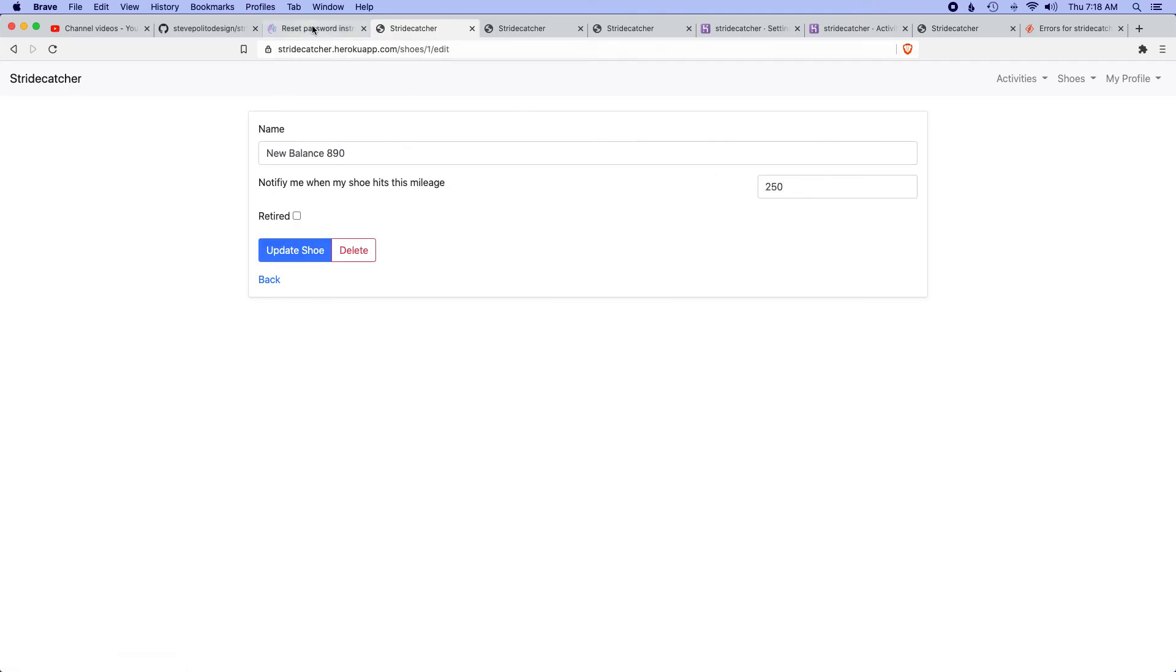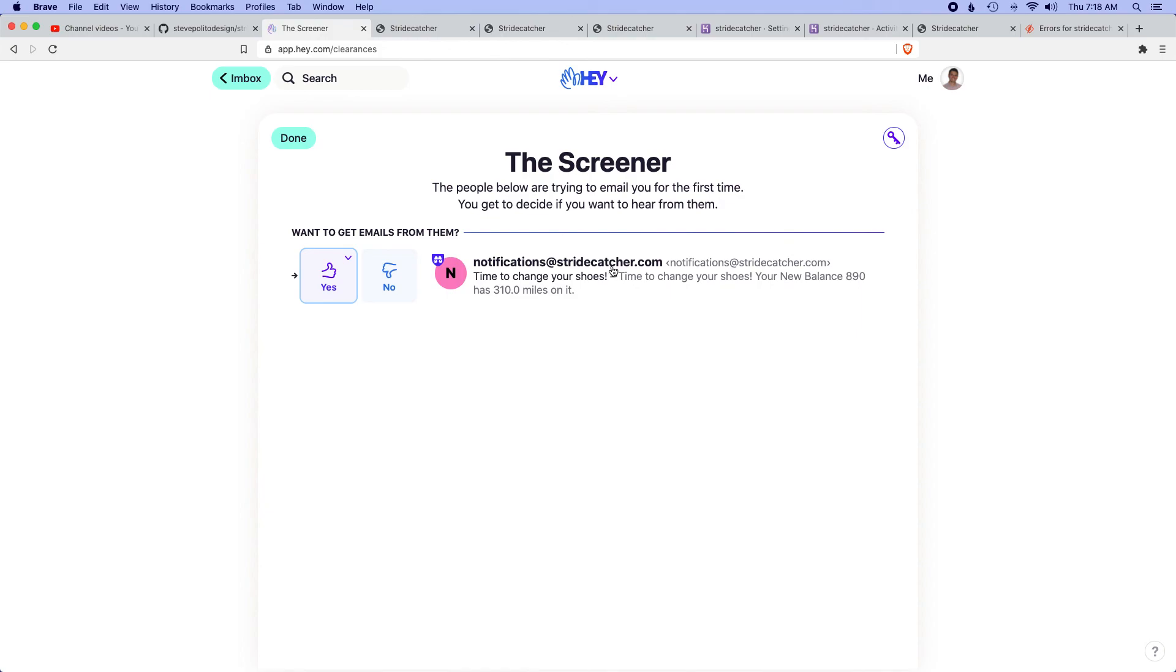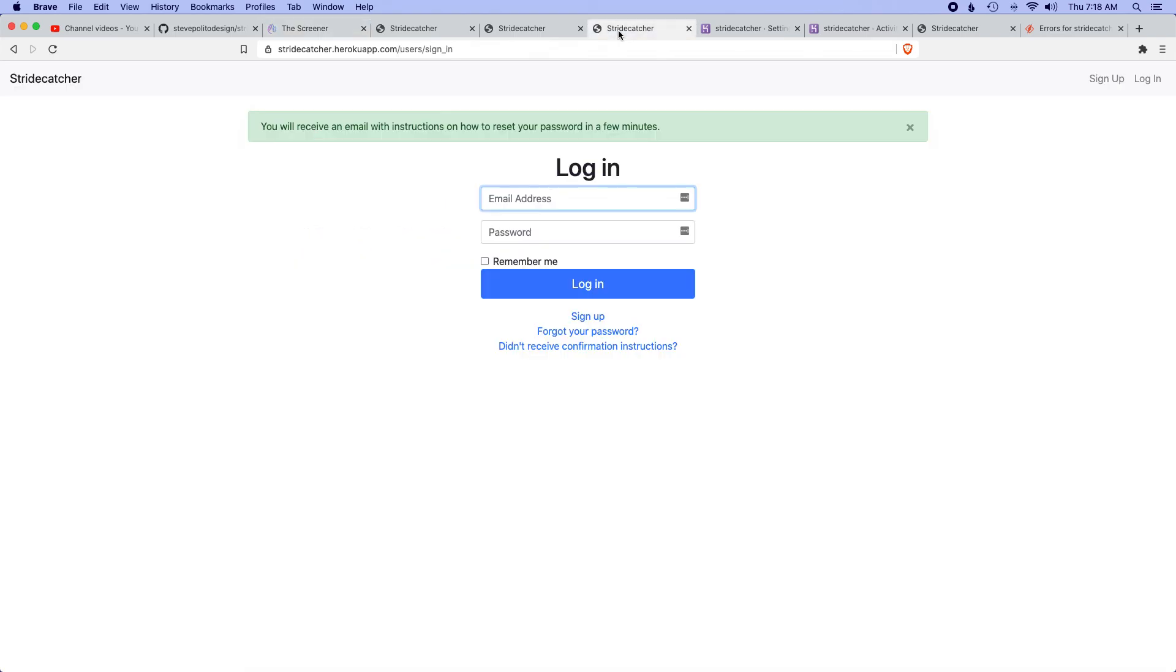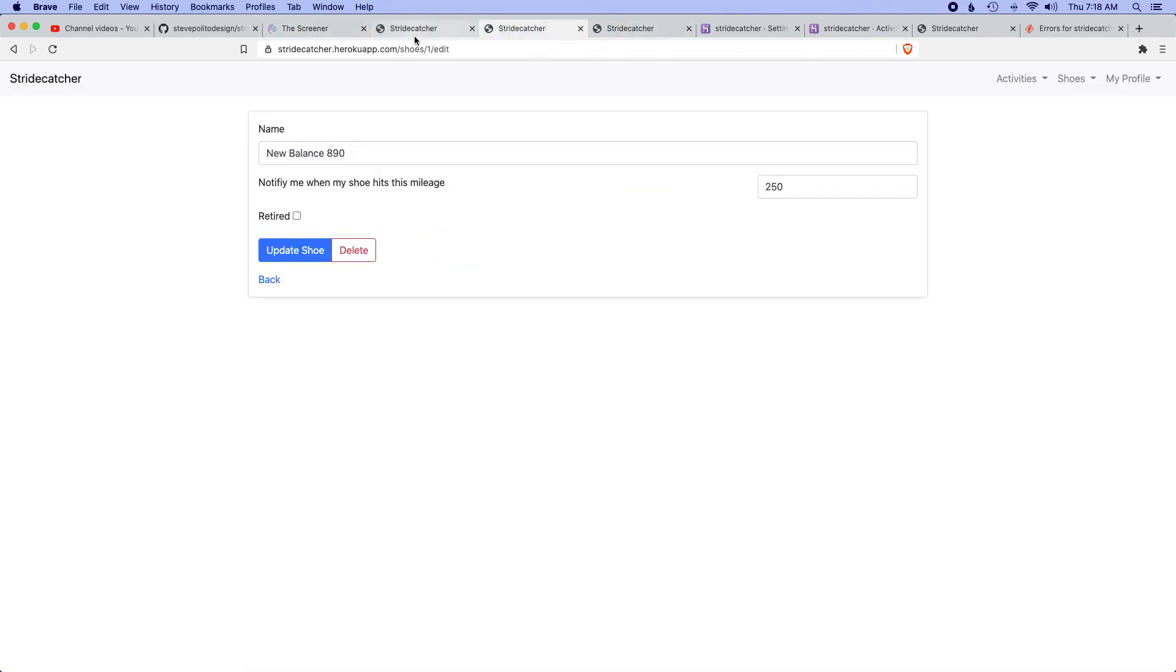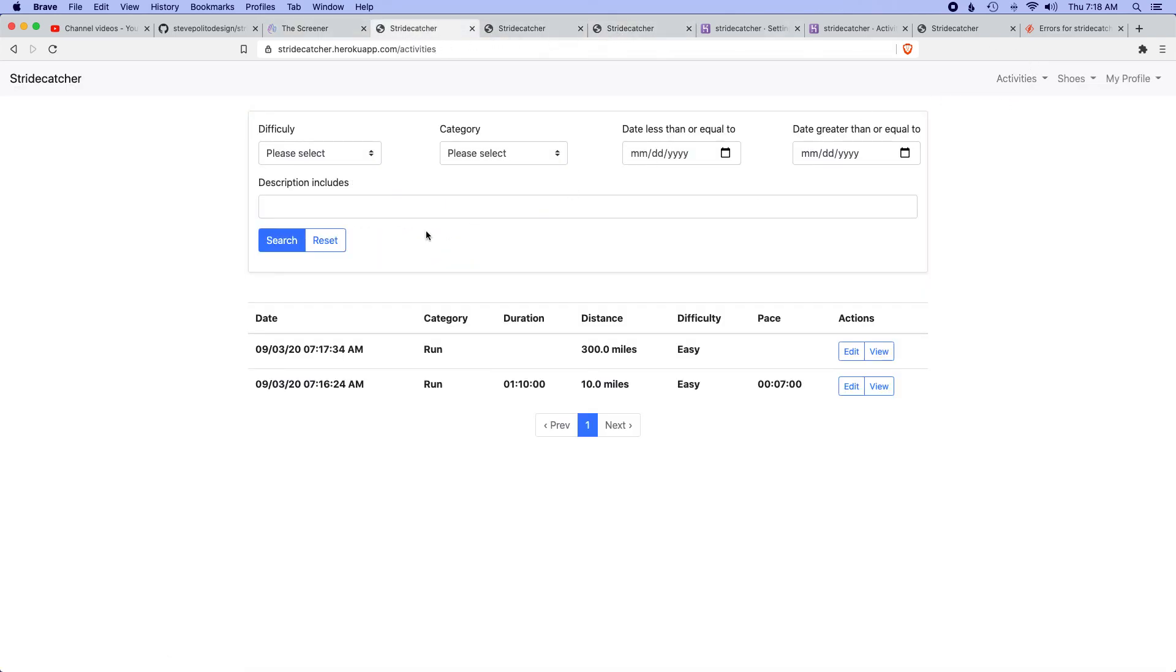Awesome, look at this! I got the email. Notifications from trycatcher.com: 'Time to change your shoes. Your New Balance 890 has 310 miles on it.' So this is perfect, this is good. We are in a good spot.